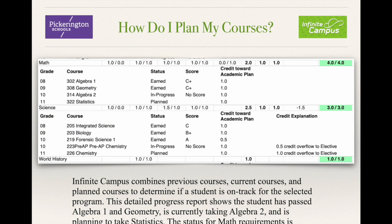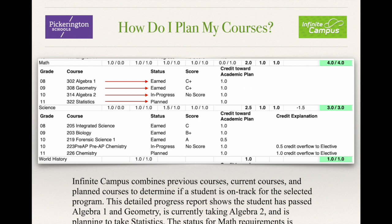Infinite Campus combines previous courses, current courses, and planned courses to determine if a student is on track for the selected program. This detailed report shows that the student has passed Algebra 1 and Geometry, they are currently taking Algebra 2, and they're planning to take Statistics. The status for the math requirements is therefore on track.